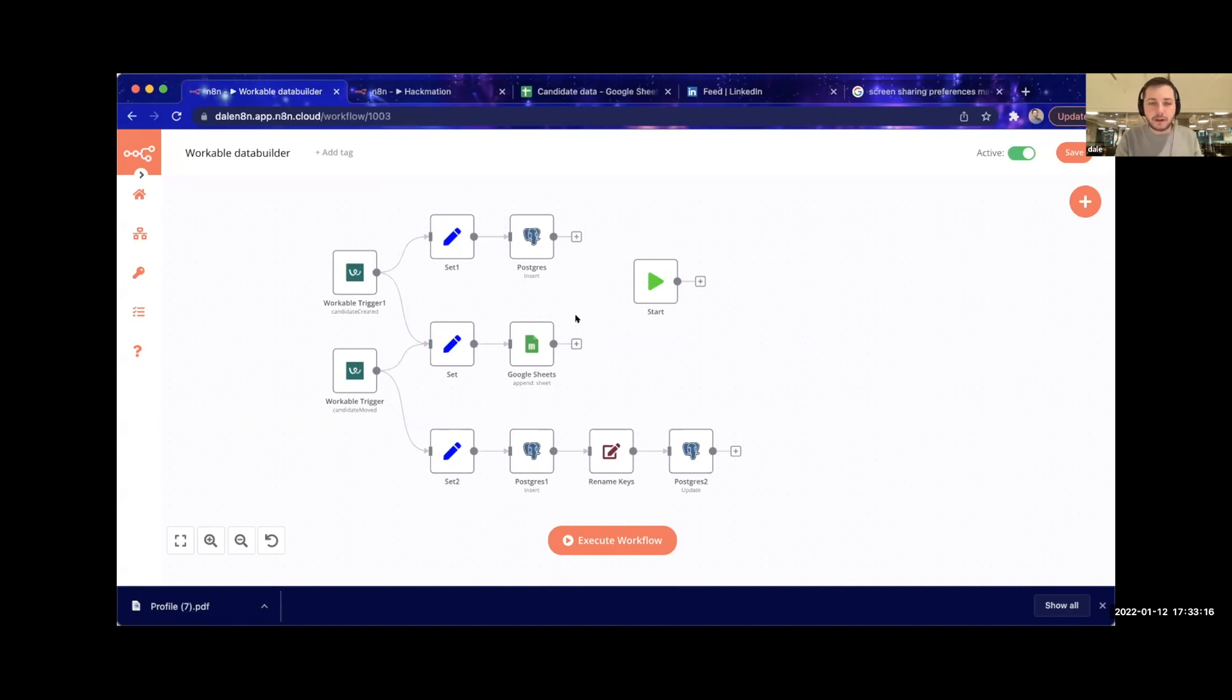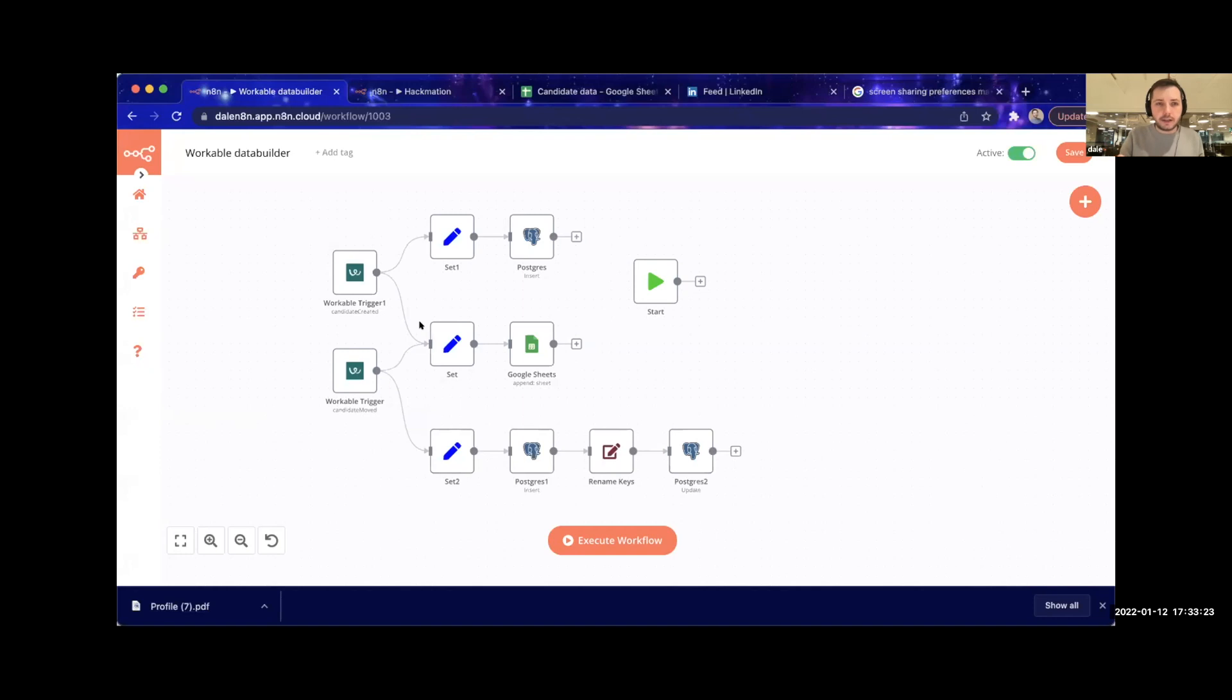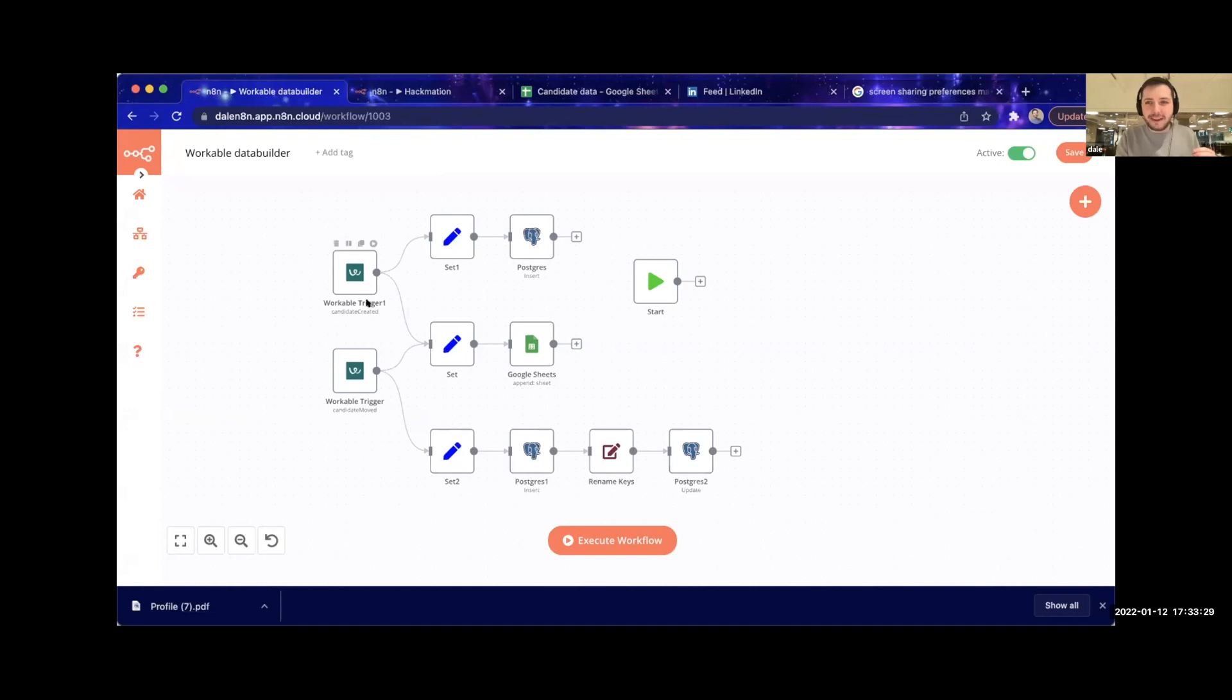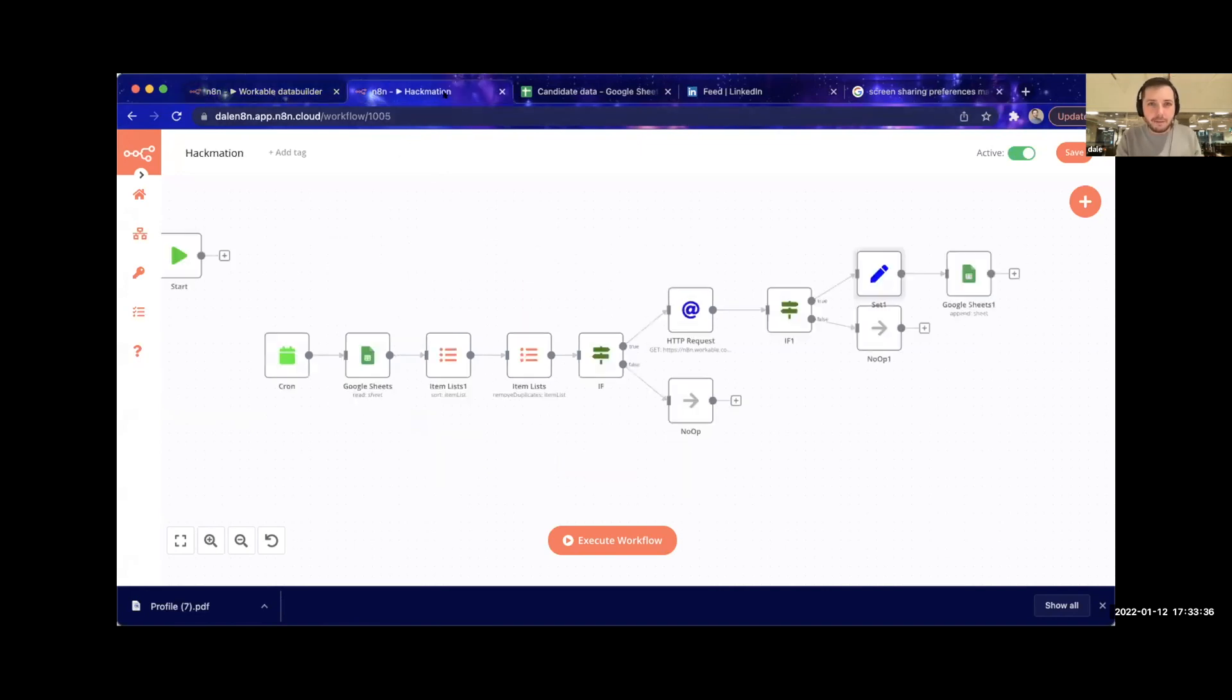The big problem, and where we spent a lot of time today, was working out how do we trigger this when it's disqualified. As you can see, that's not something that Workable caters for. Basically, they charge money for a BI link that enables all these other functions, so we had to build a workaround.